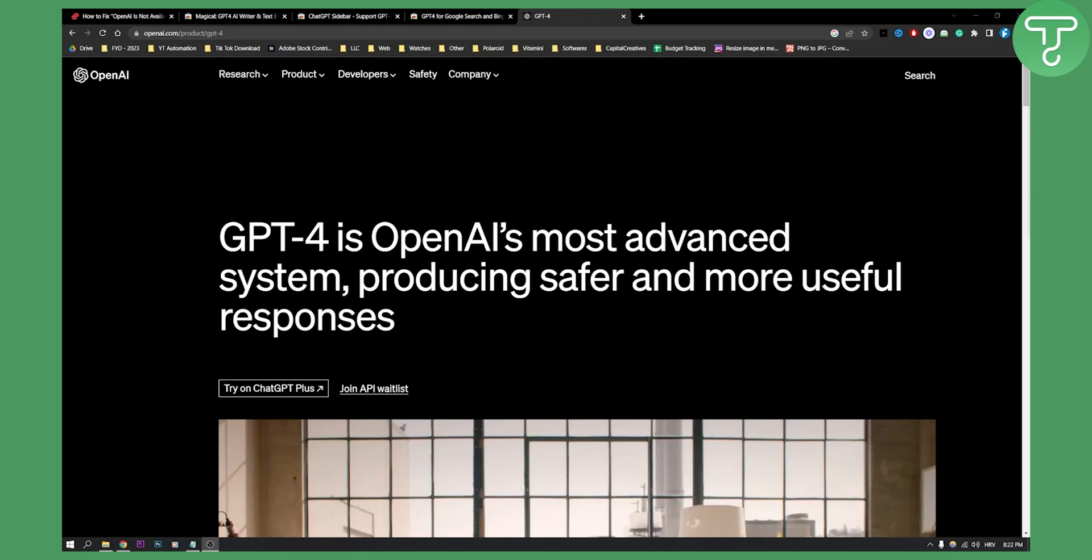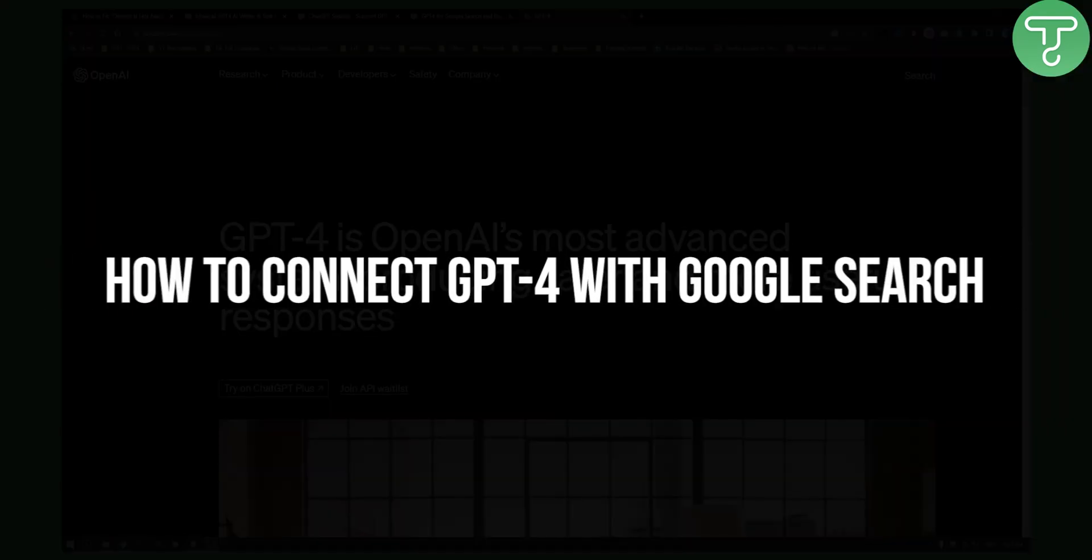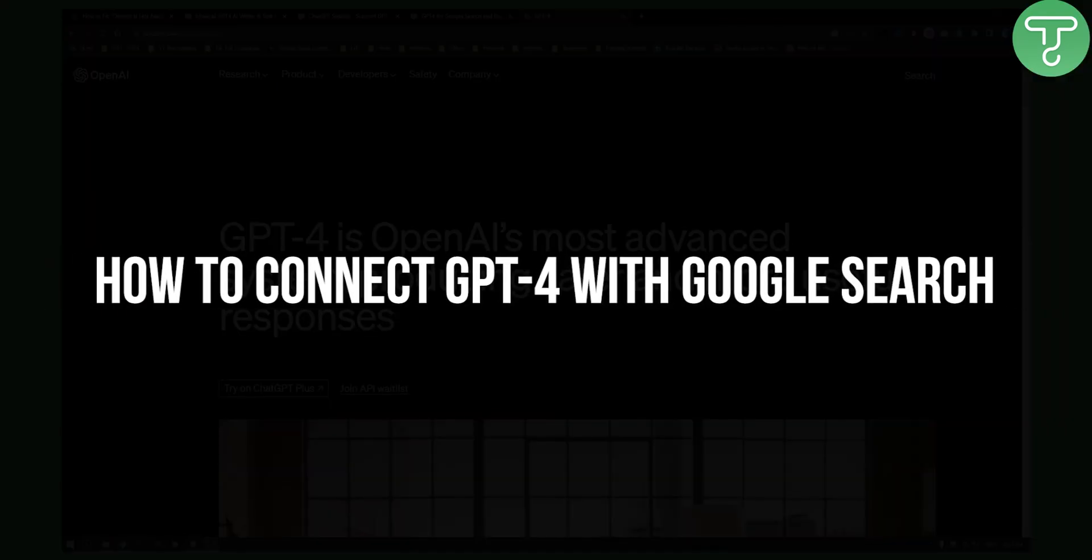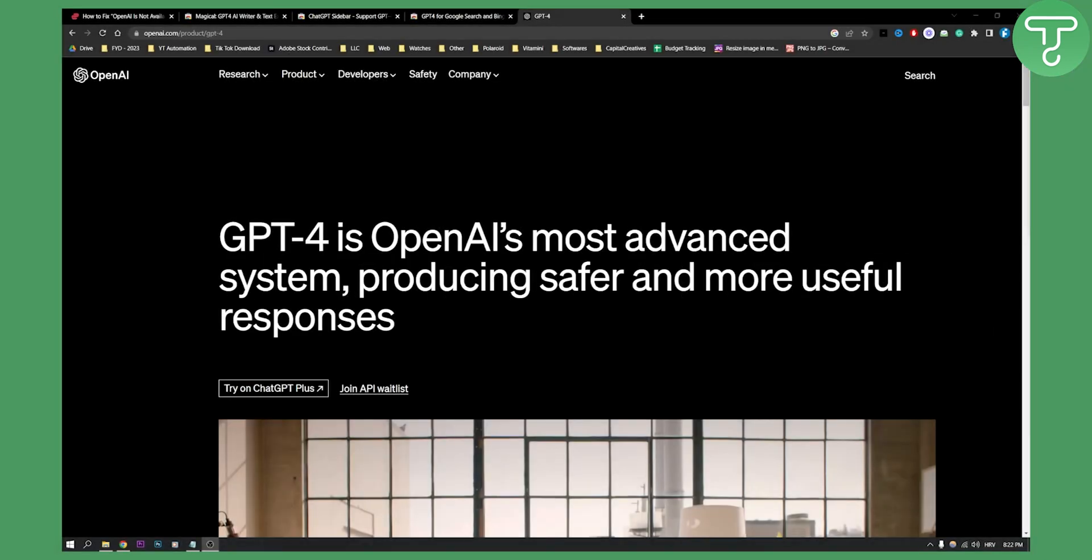Hello everyone, welcome to another video. In this video I will show you how to connect ChatGPT-4 with Google Search.